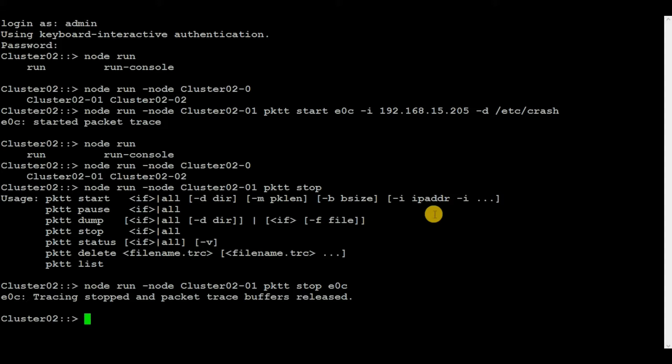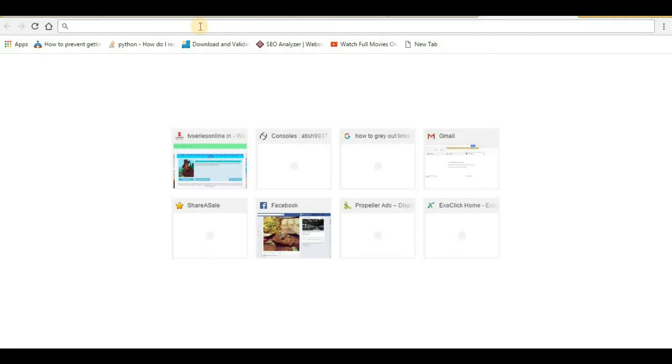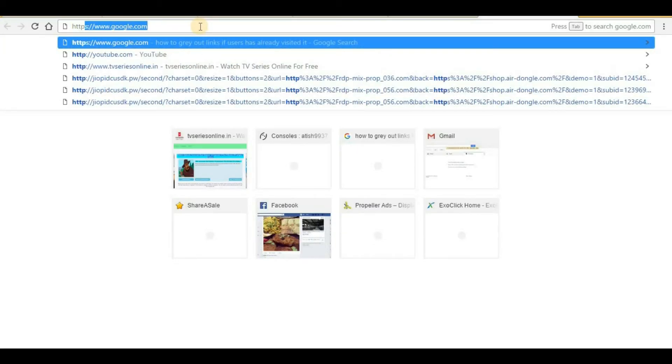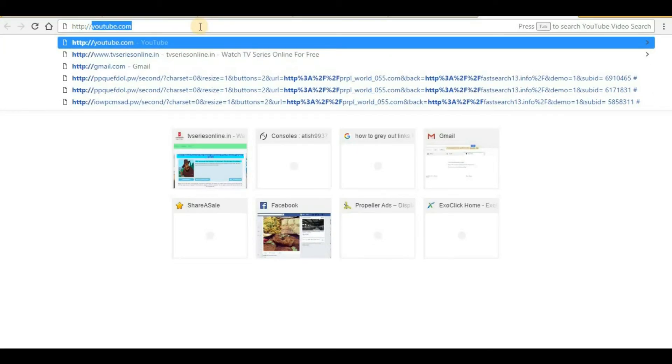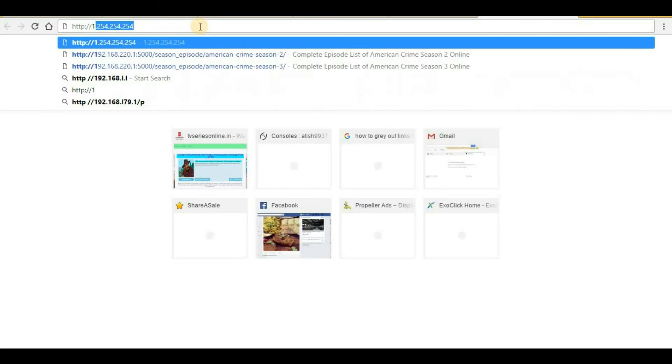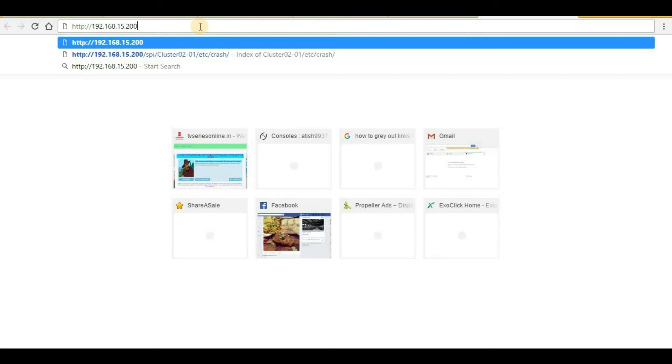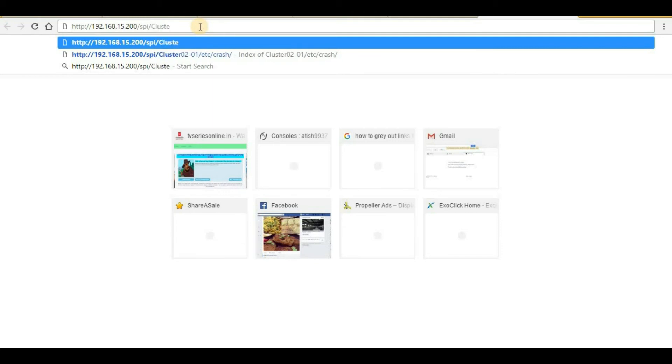In order to download the packet capture, go to the web browser and then type HTTP colon double slash, then the cluster management IP of cluster. In my case, it's 192.168.15.200, then slash SPI, then the node name.